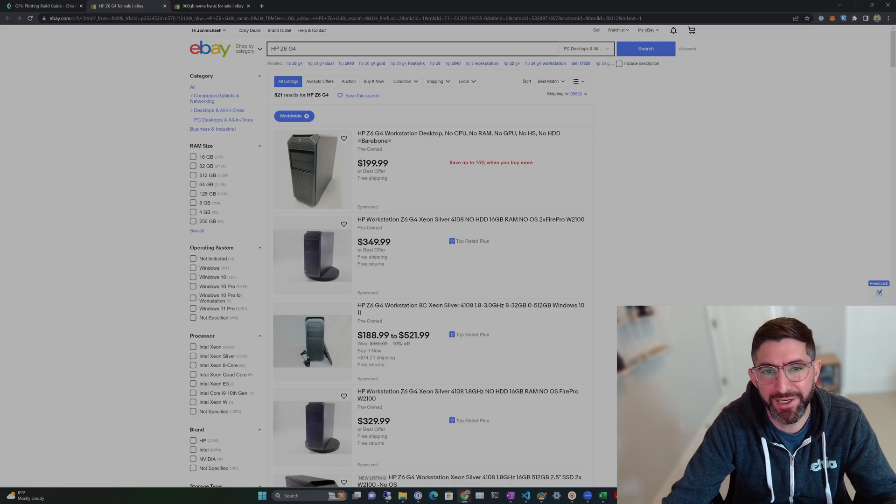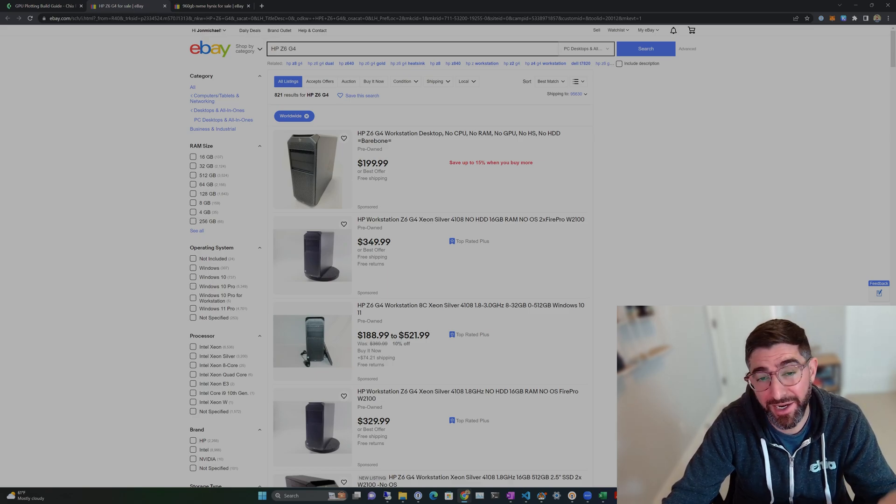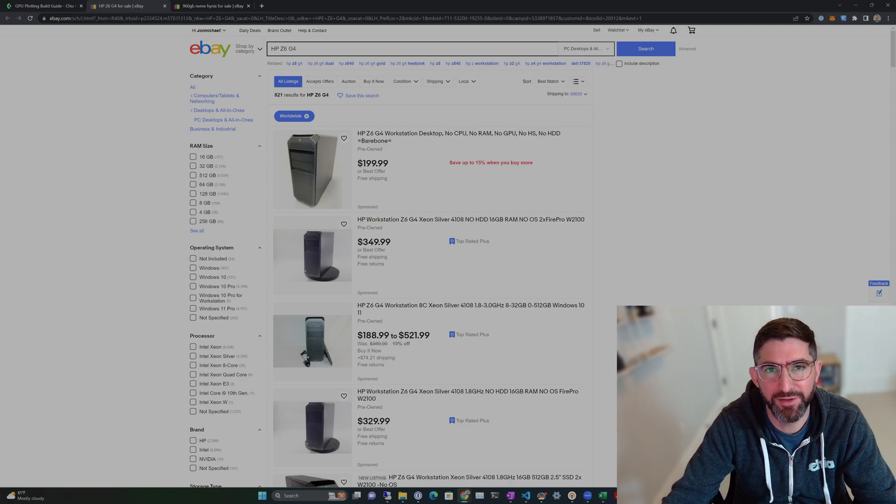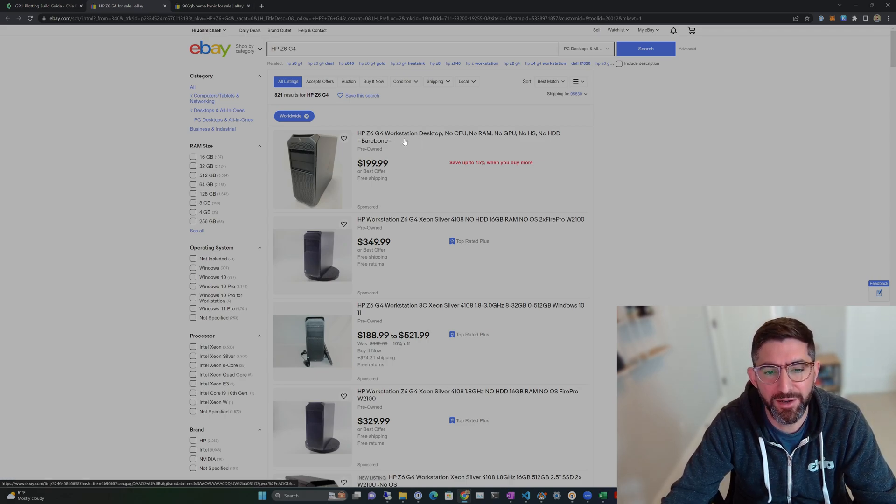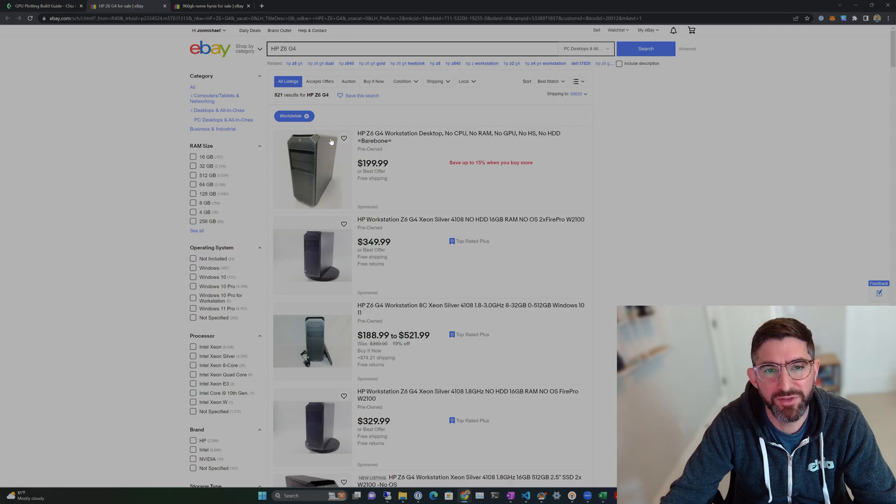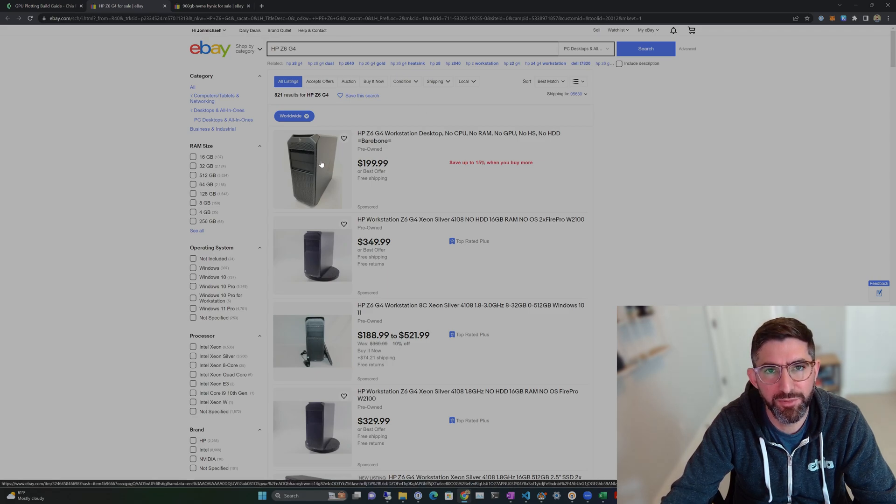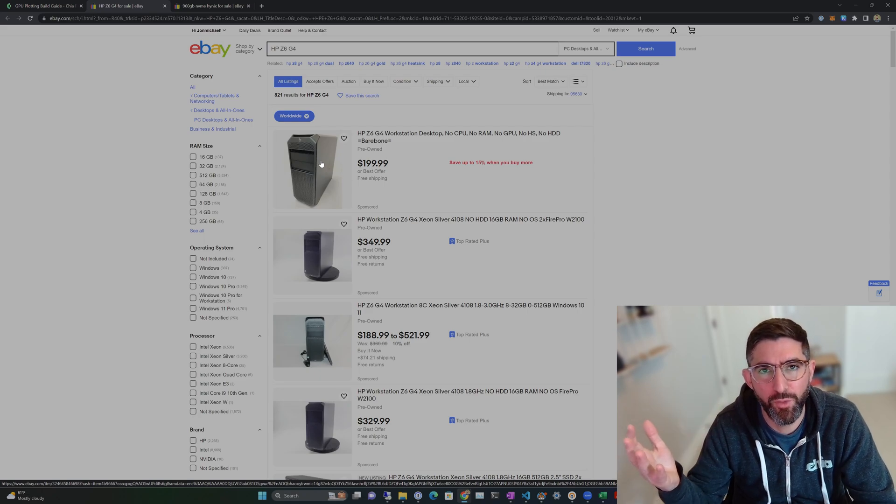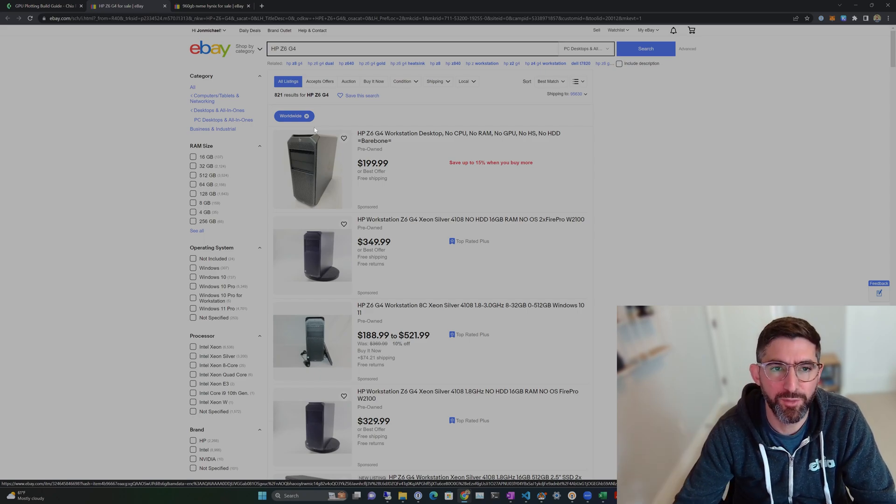Doesn't really matter. I didn't end up using the CPU because it was already in there. I had to repaste it. And then the 256GB of DRAM I used. I have the single CPU model so you need 4 DIMMs of 64GB.